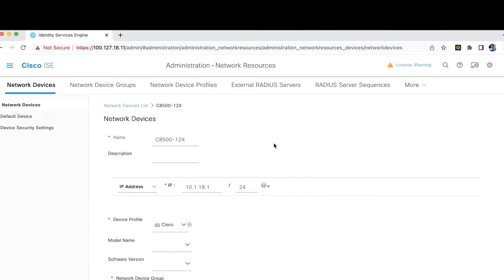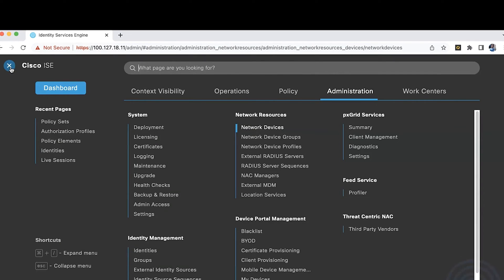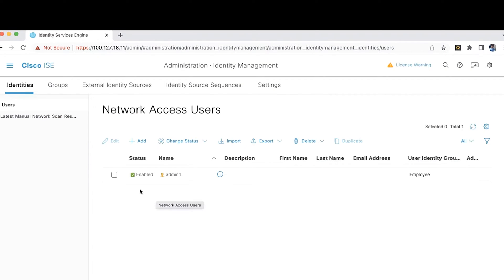The second thing is creating the username and password for the RA clients. Navigate to Administration, Identity Management, and Identities. Here we have added the RA client users, creating a local database on the Cisco ISE server. This is an optional task — if you have Active Directory integrated with Cisco ISE, you don't need to add identities for RA users here. But in our lab, we have added the local database for the RA clients' usernames and passwords.